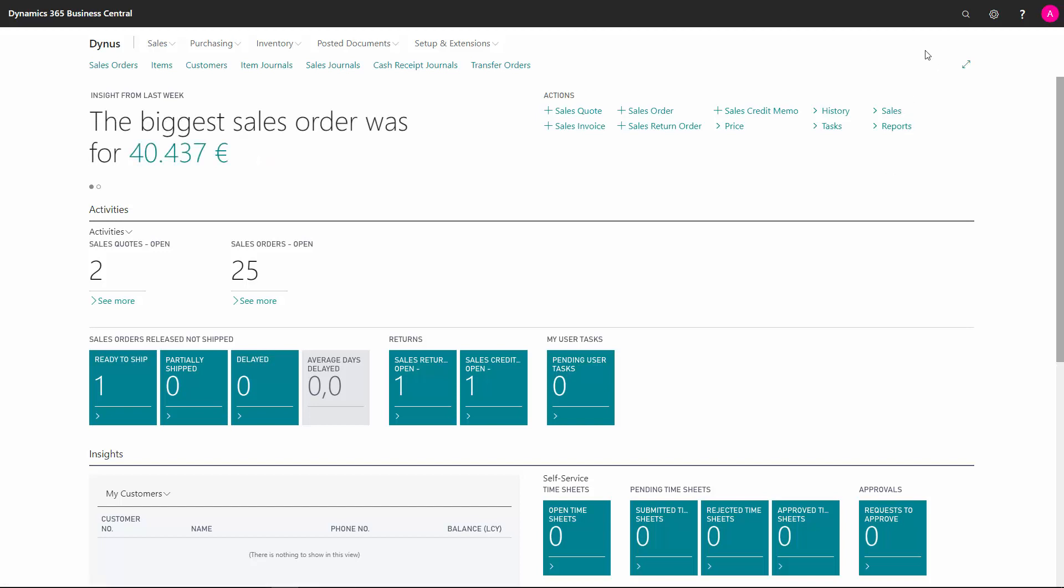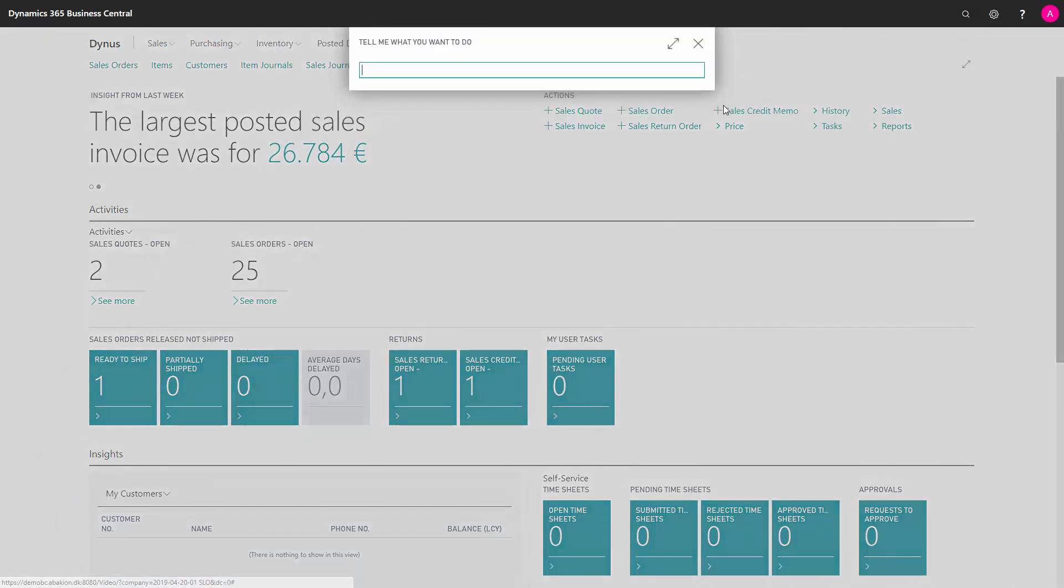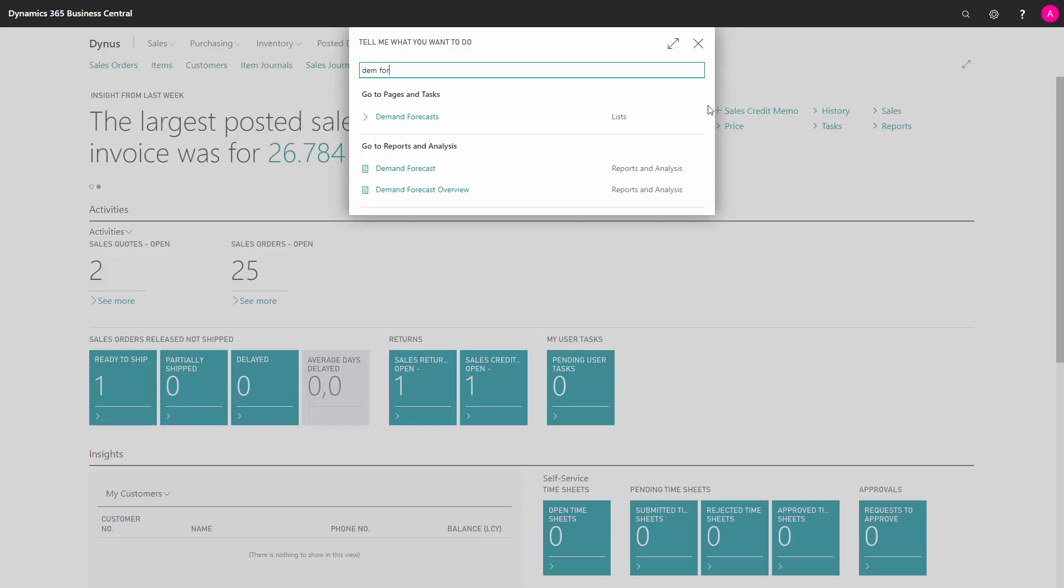Normally demand forecasts will be created if your lead time on the outbound side, on the sales side, is required to be much smaller than the lead time on the inbound side. If you have a long purchase lead time and a small sales lead time, you can create sales forecasts or demand forecasts to help with that. Let's see how it works.